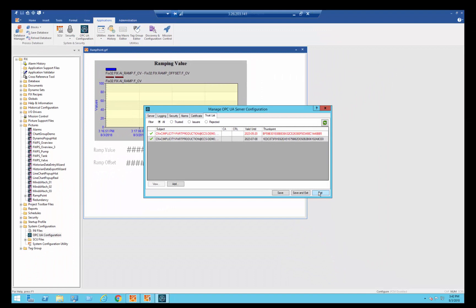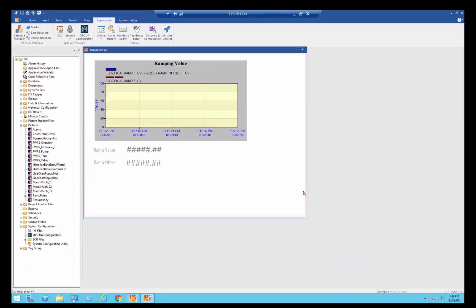So once you have enabled that, I am going to save and exit. You will need to, whenever you change the state of the OPC UA server, you will need to restart iFix.